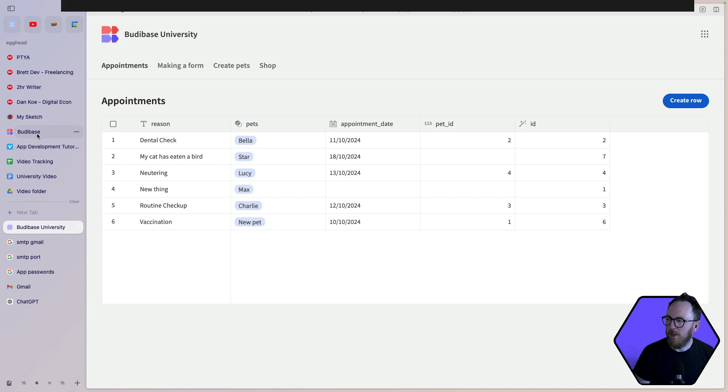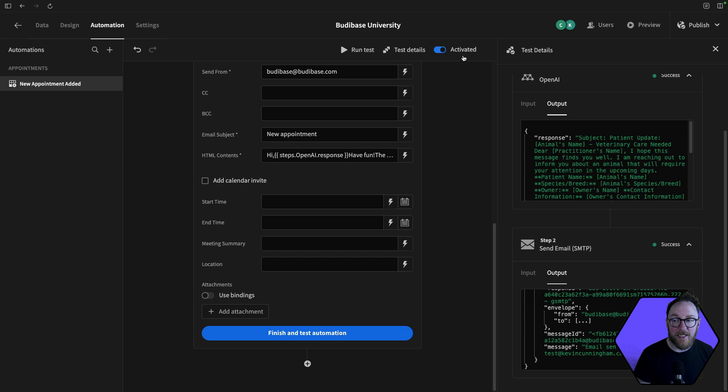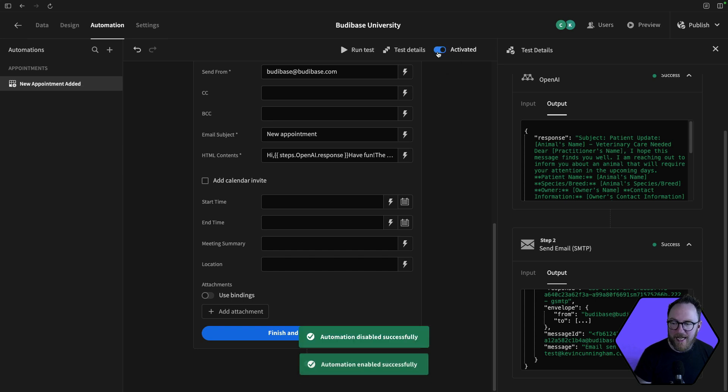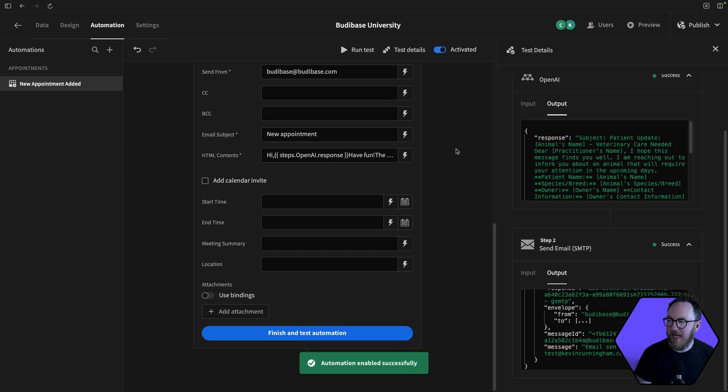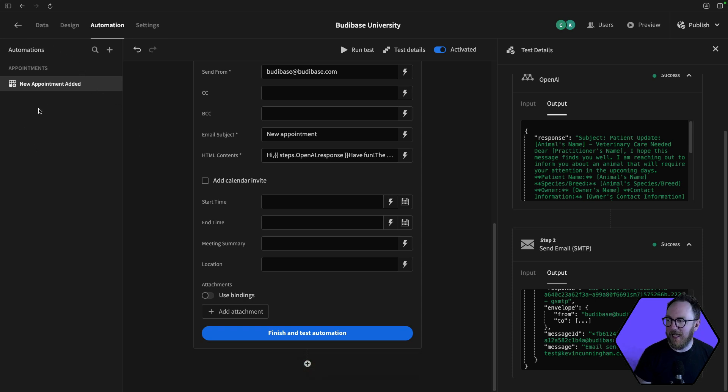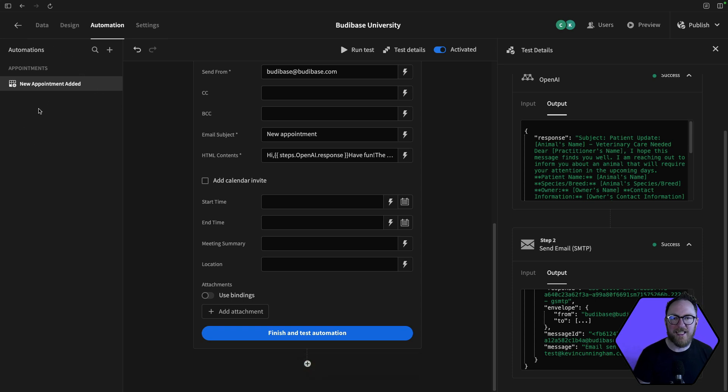You can have multiple automations that you have inside of your application. You can activate and deactivate current automations. You can update test details to run them again. And they'll be grouped on the left-hand side by type. So row created, row deleted and the rest.